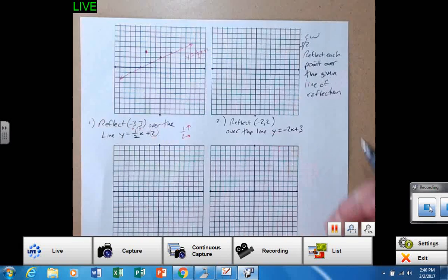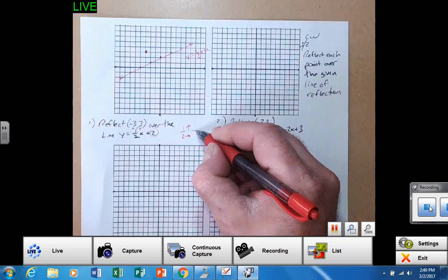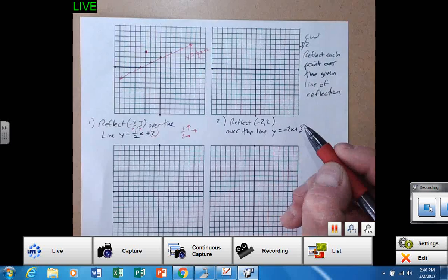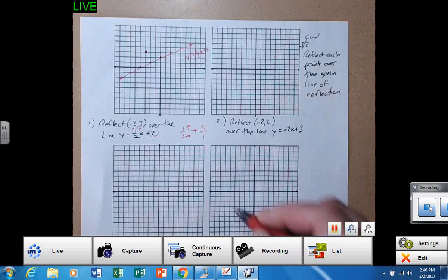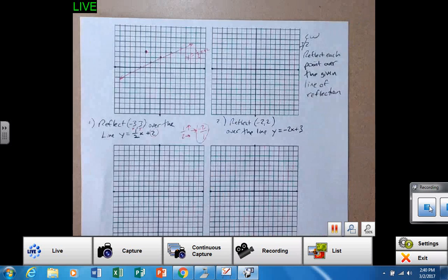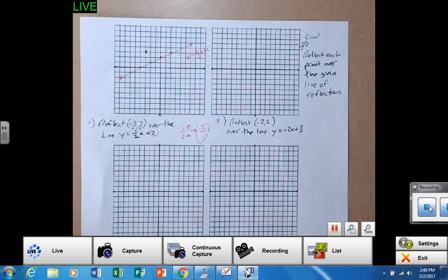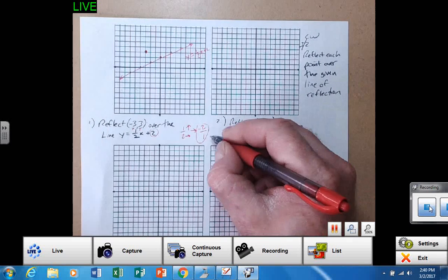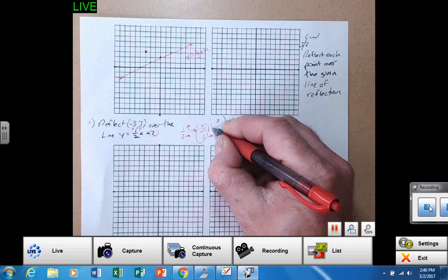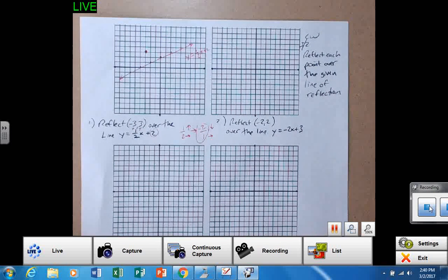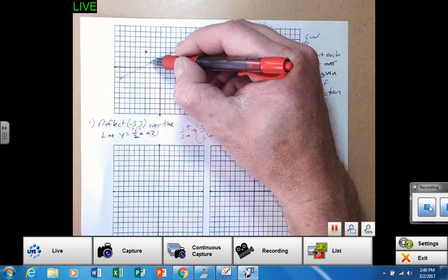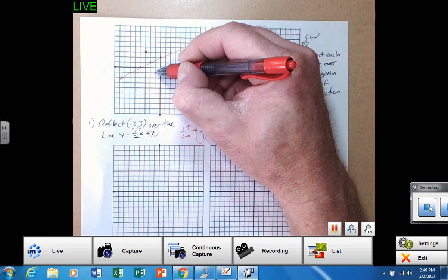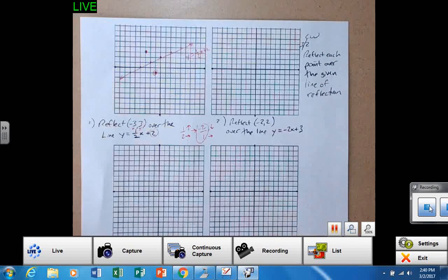Now, the negative reciprocal to that one-half slope is flipping it and making it opposite. So that is negative two over one. I need to approach that line going over a box and down two to get that reflected point. So from here: right one, down two, right one, down two. That is the answer — that is the point of reflection, or the reflected point.